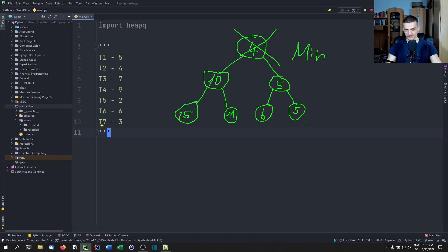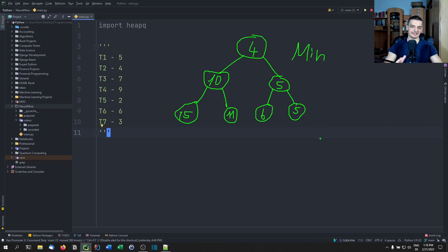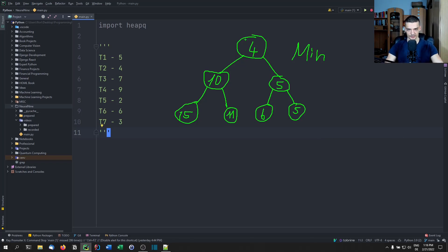And then we use something called heapify to basically restructure the tree in a way that it fulfills this property again. So then the five would be at the top, and so on and so forth.